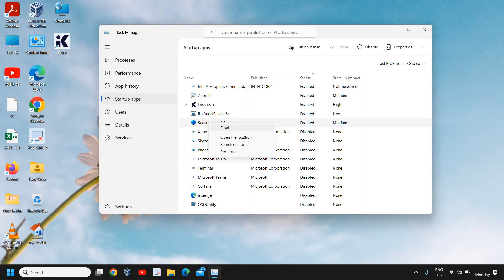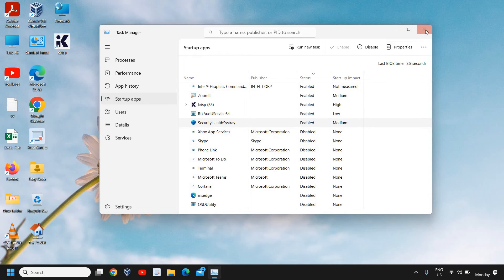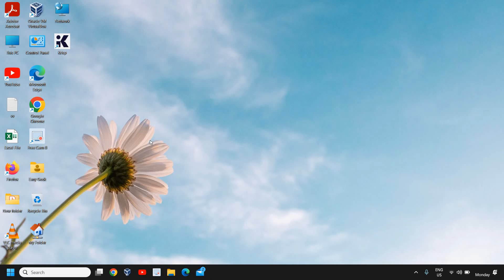Since it is already enabled in my computer, it's giving me the option to disable it. Once it is enabled, restart the computer and see if your Windows Defender is back or not.